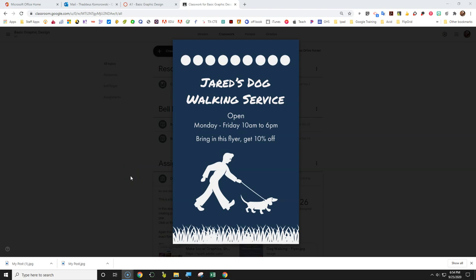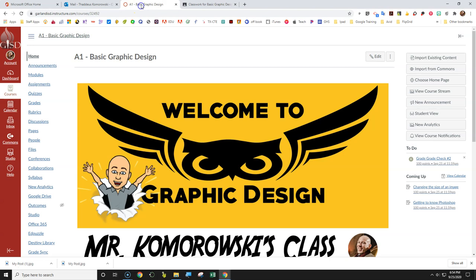In this assignment we'll be creating a dog walking flyer for the tutorial in Adobe Spark. Adobe Spark is an online software for creating professional looking graphics.